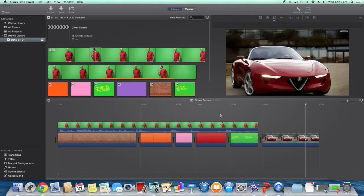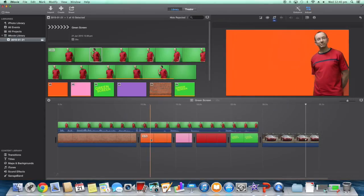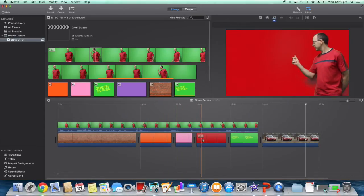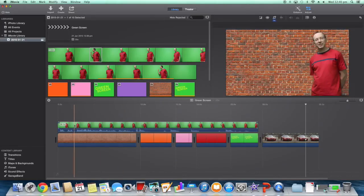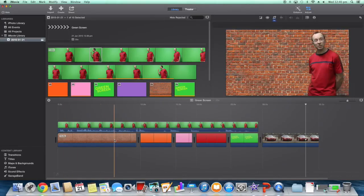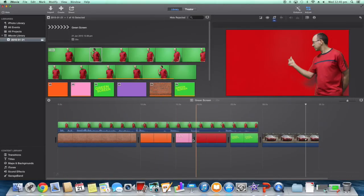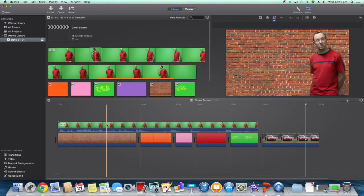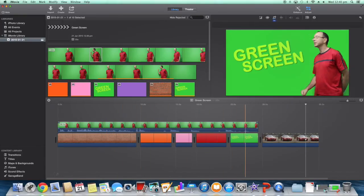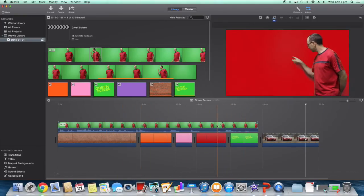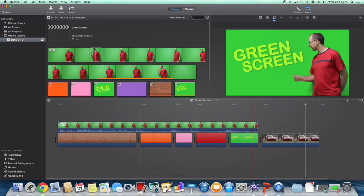Ok, so what you are looking at here is the very introduction that you just saw, clicking through the different colours and so on. Basically you've got your two layers, so you've got your background elements there and then you've got the footage of yourself or whoever it is in front of a green screen.